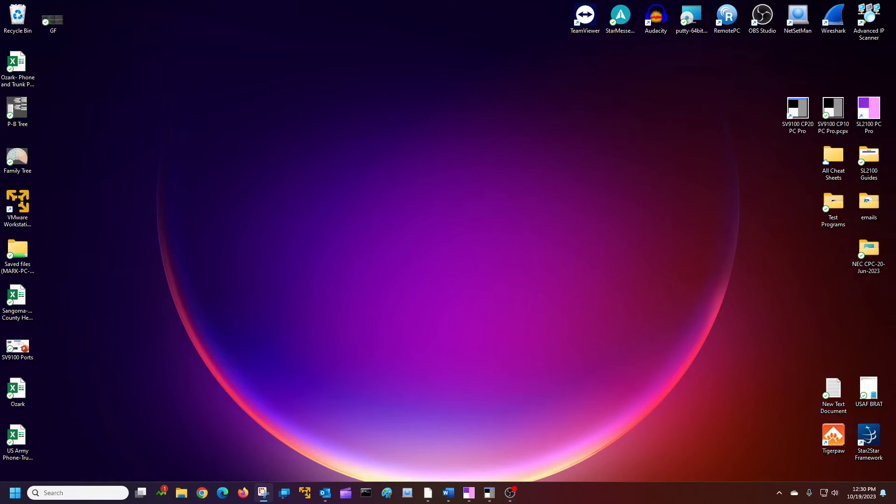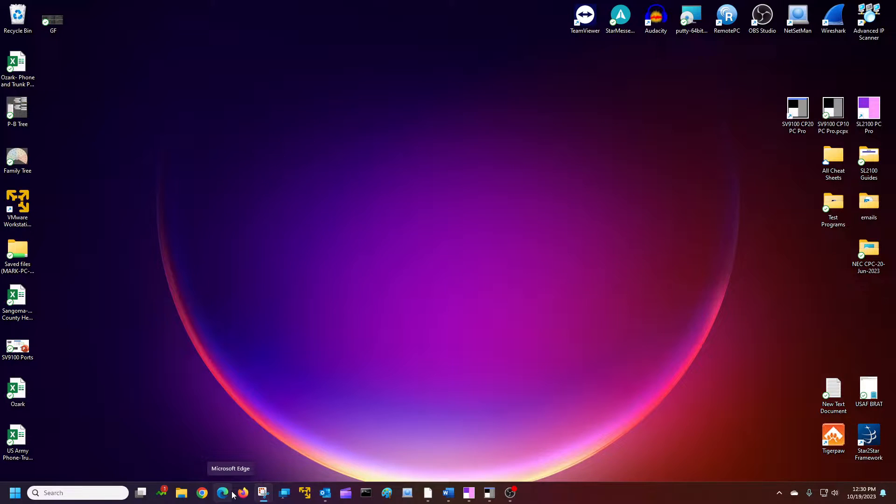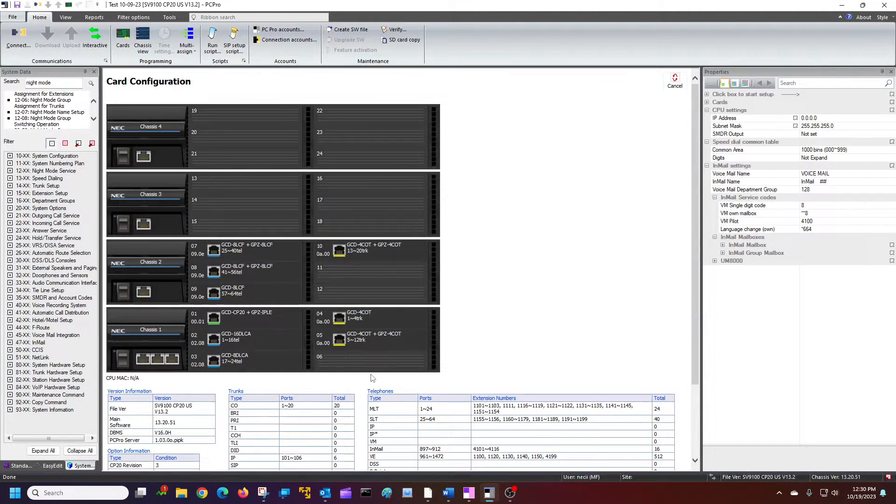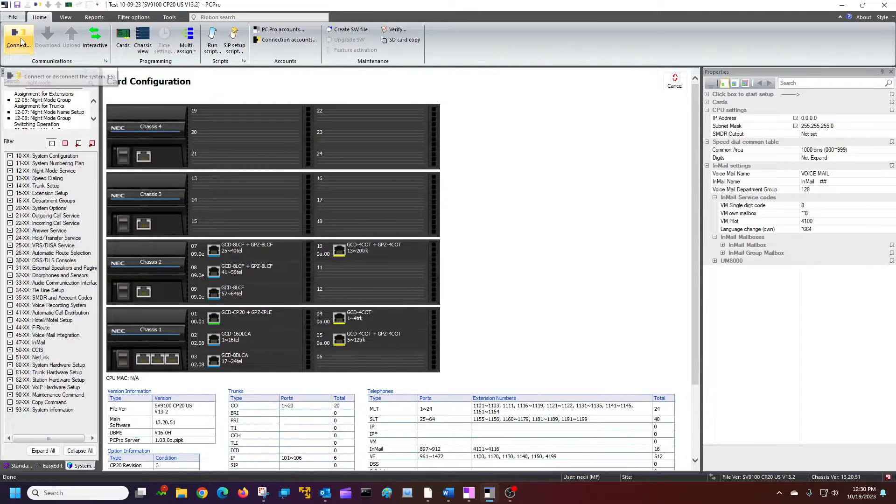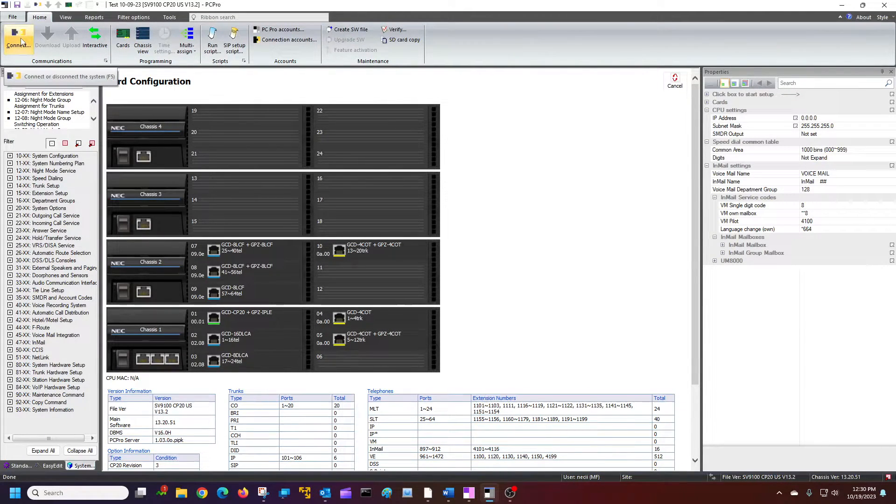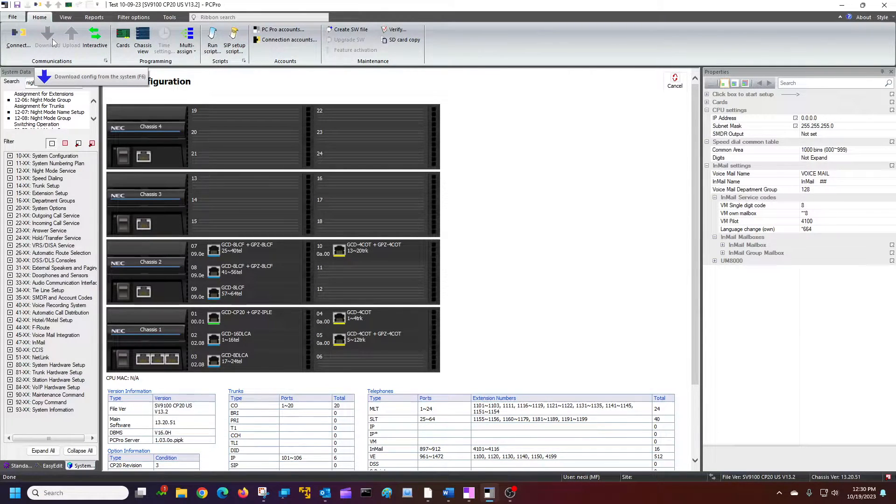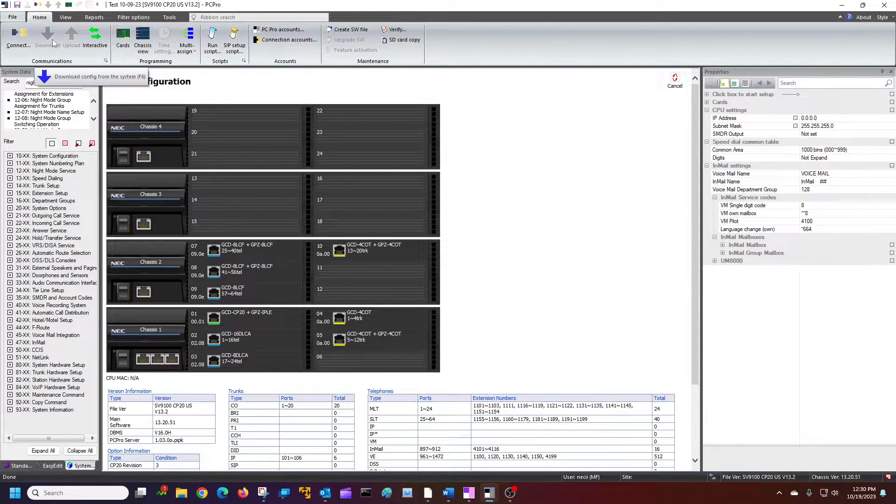What I want you to do is you're going to use the PC Pro for your system. I have mine here. You're going to connect to your system and then download all your programming. I'm not going to do that on mine. I'm going to use mine offline. It's just for demo purposes.